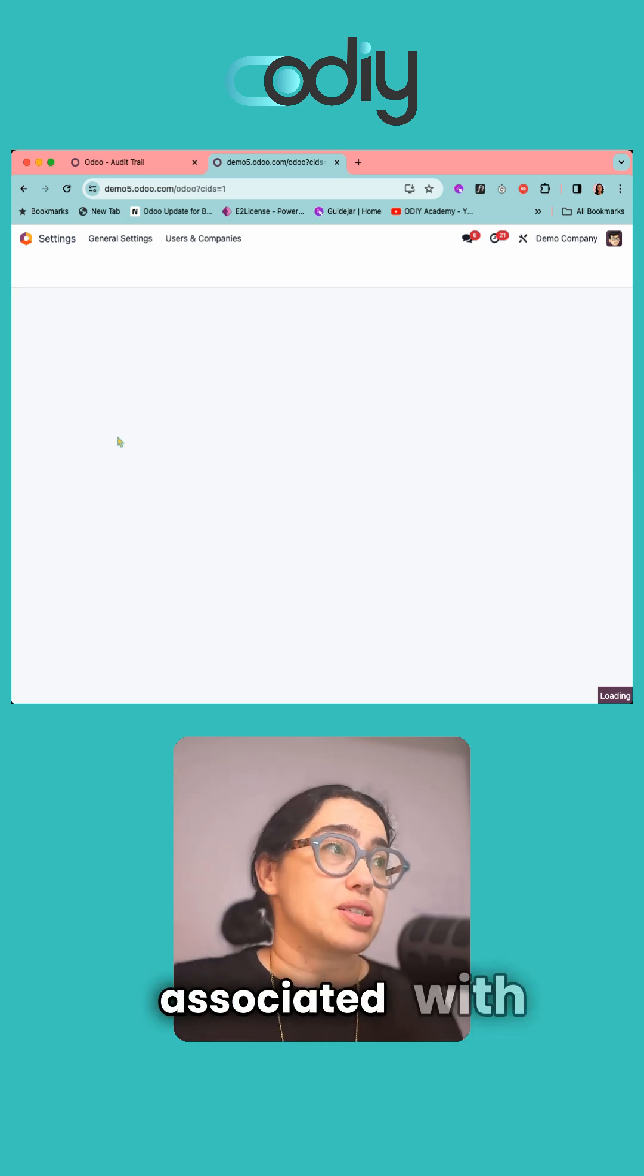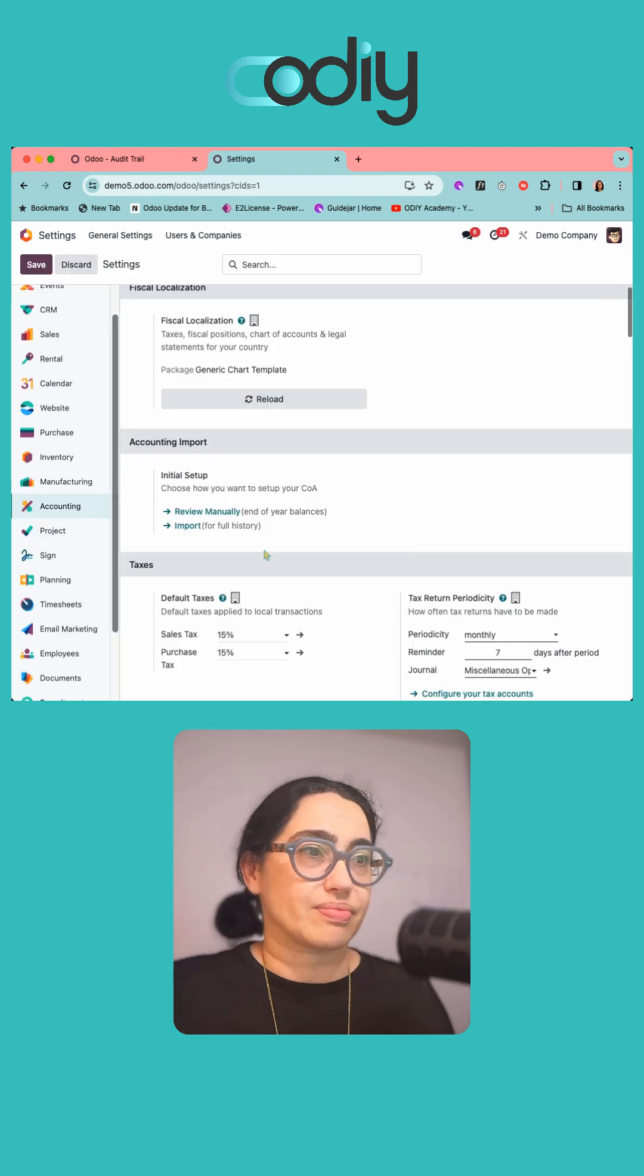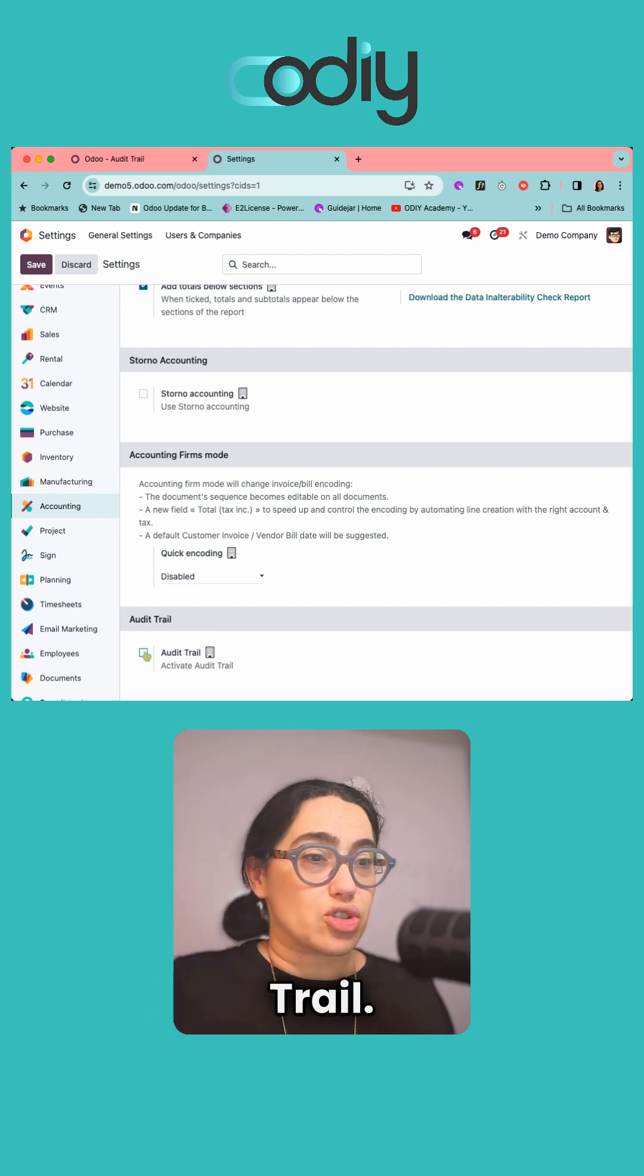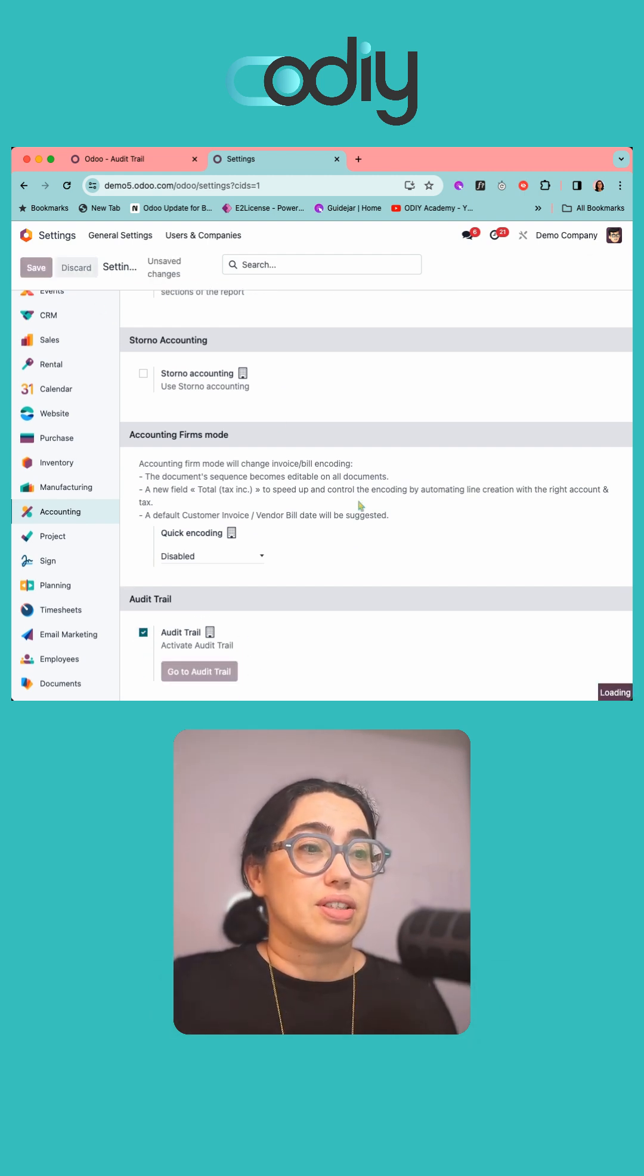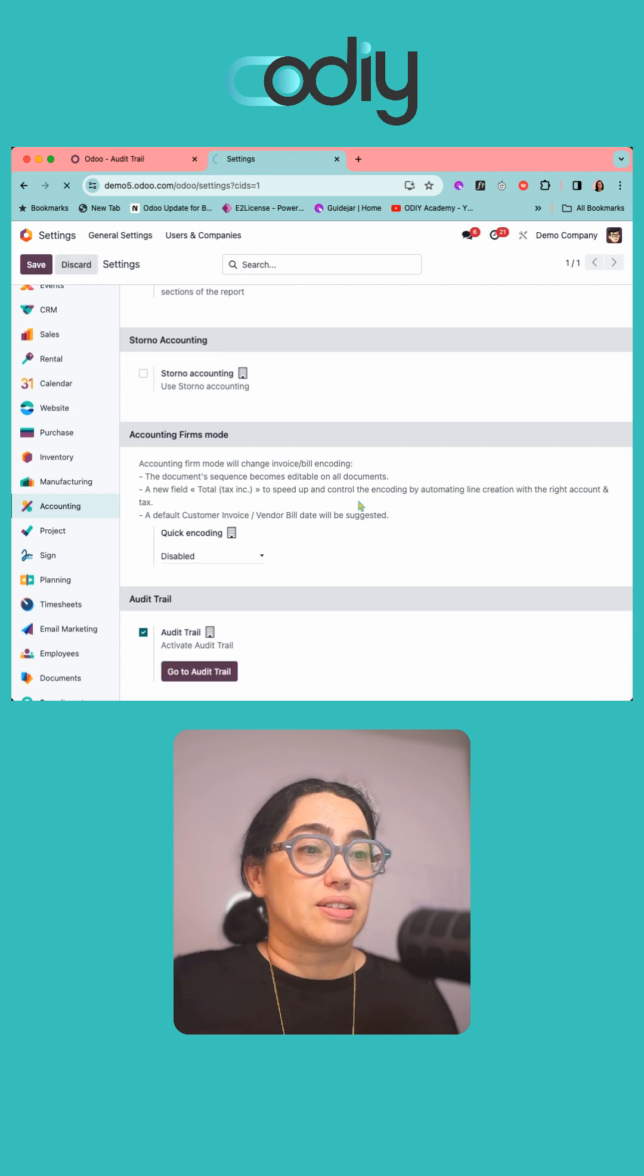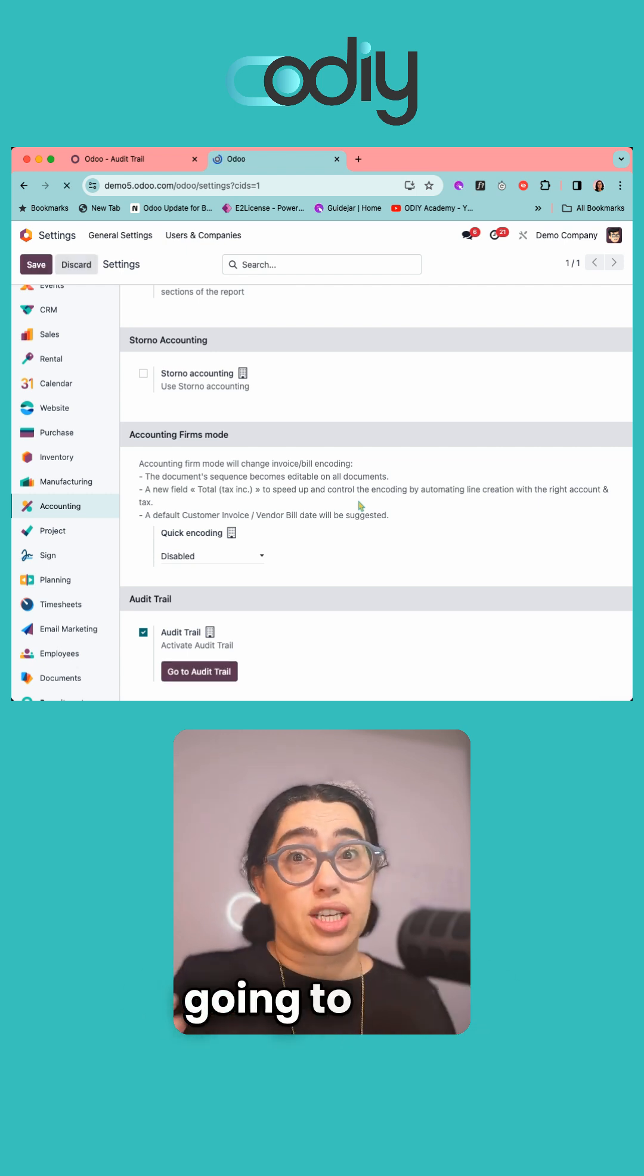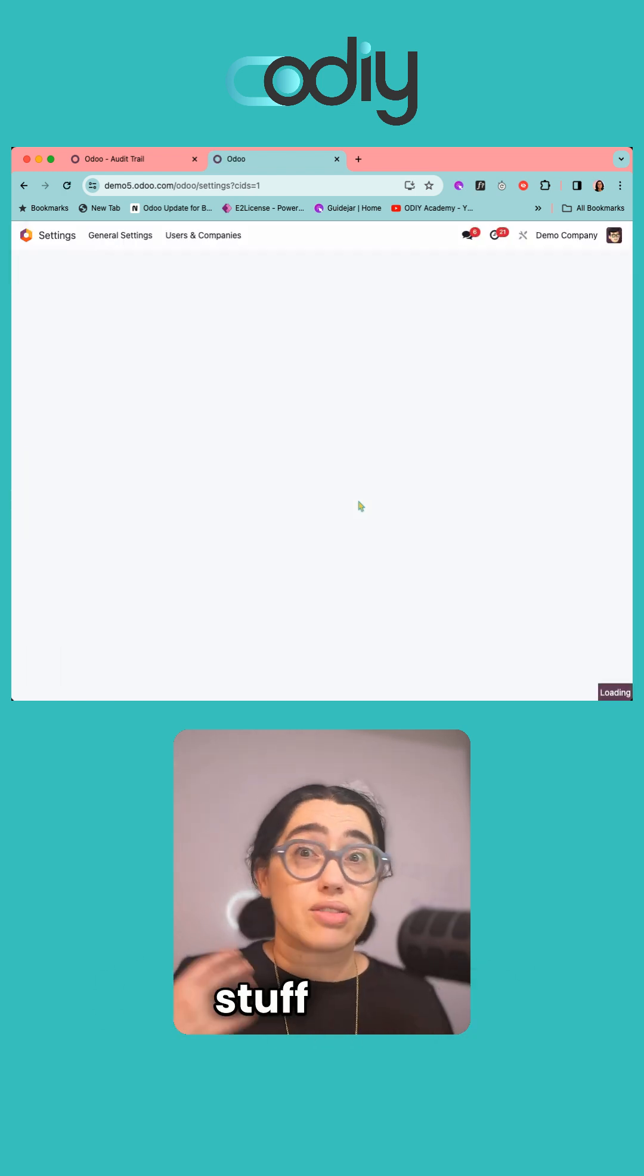Switch that on and save. From now on, the system will keep an audit trail of who's posting stuff, when they're posting it, or generating documents like sales orders, invoices, etc. Now let's go to accounting reporting and scroll down.